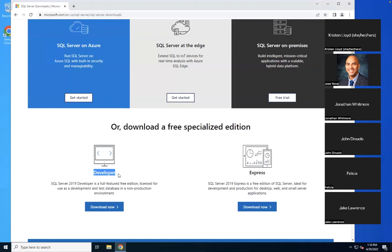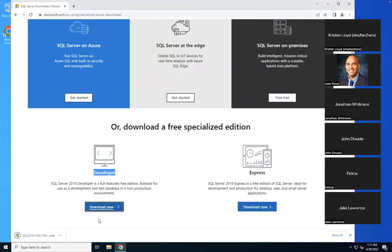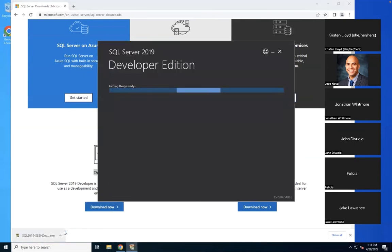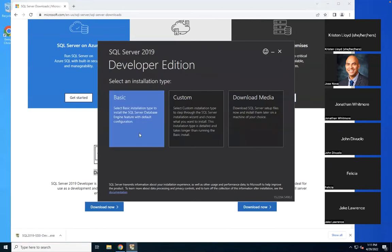Integration Services is designed for data integration. I'll put it into download and then we'll discuss more details so that we save time during installation. I clicked Download Now, it downloaded the EXE file, and I'm going to open the EXE file and start the installation process.